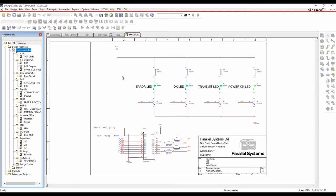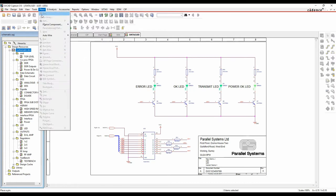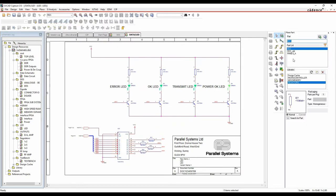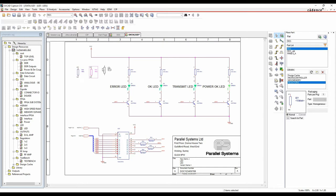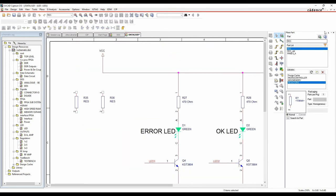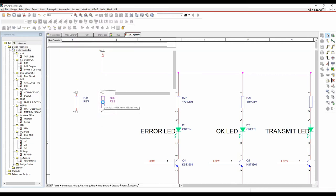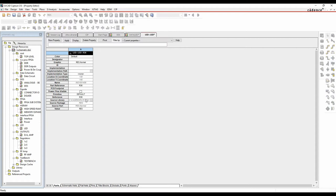We're going to start with a typical ORCAD Capture flow. When people add parts, they tend to use Place Part - open the page, Place Part menu. You browse for a library, and in this example I'm just going to add a resistor. I double-click to add the resistor and put a couple down. Unless you've stored properties with the graphical library, which drives the property listing used for your bill of materials and netlist.